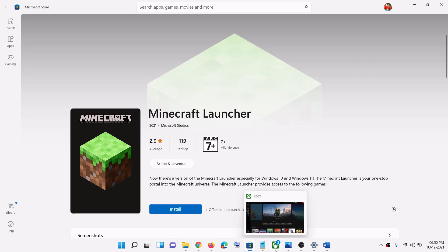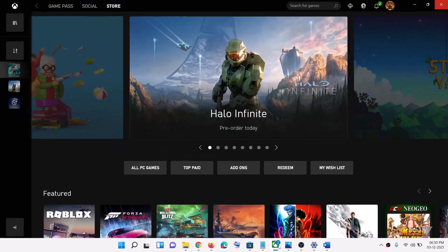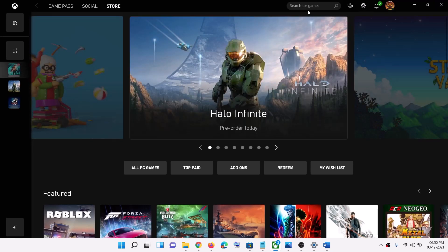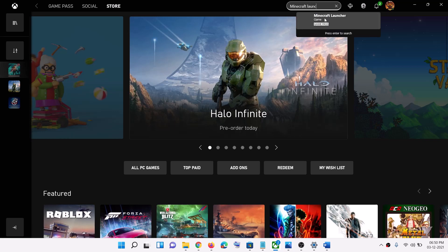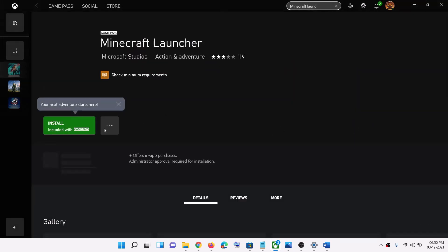Alternatively, if you have the Xbox app installed, open the Xbox app and type in 'Minecraft Launcher' in the search box, then install the launcher from there.